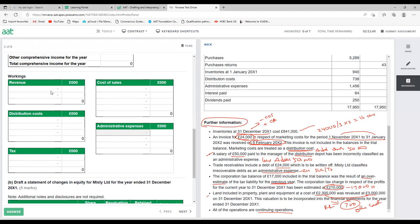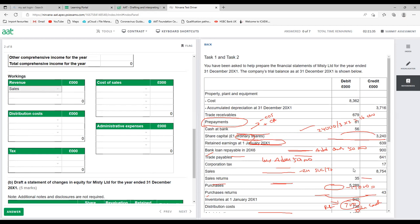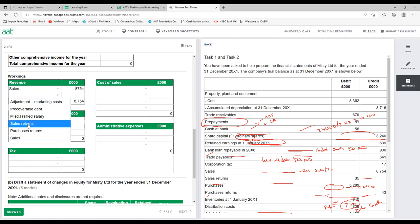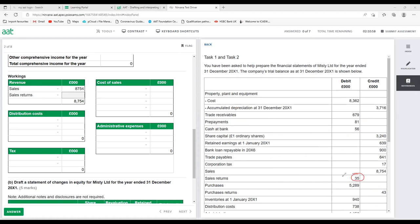Let's start with revenue. In revenue, if there is any sales return it will be deducted: sales minus sales return gives net sales. Looking at the trial balance, sales are £8,754. There is a sales return of £35, so we show minus 35. Net sales = £8,719.